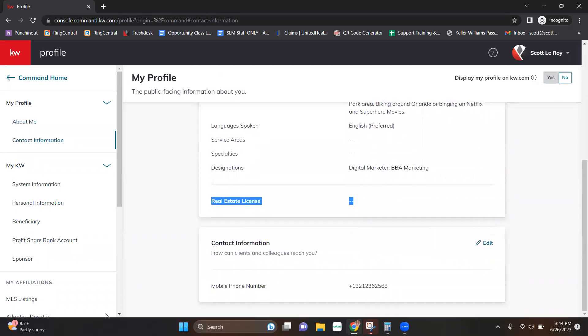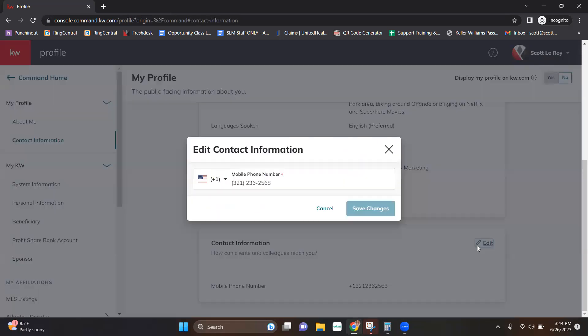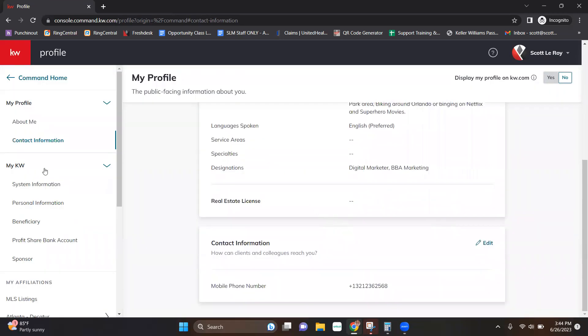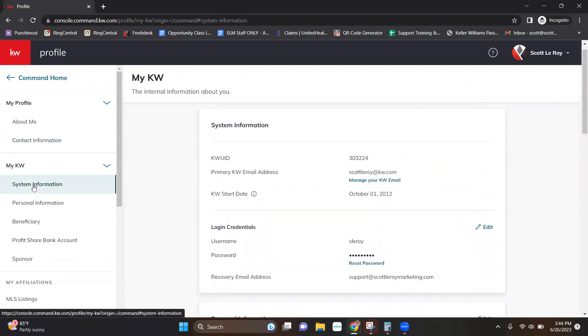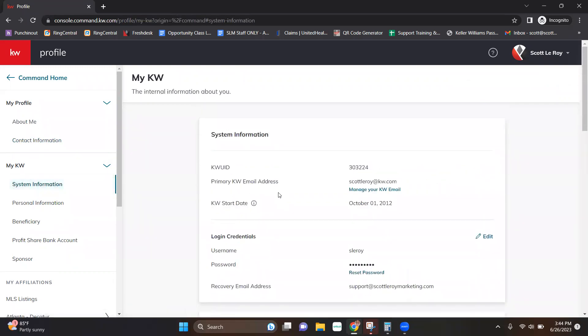You'll also find contact information. You can go ahead and edit that as well. Primarily, it's your phone number. Save or cancel. Then we have the My KW section. We have system information. That's going to be your basic Keller Williams stuff. So your KW UID, your primary KW email, your start date, your login details. So your KW username and password. You can also reset that here or edit that recovery email.